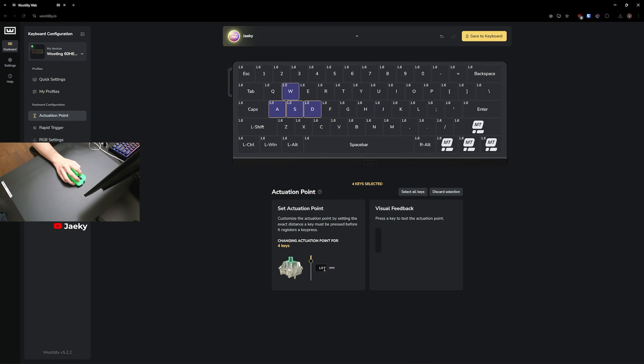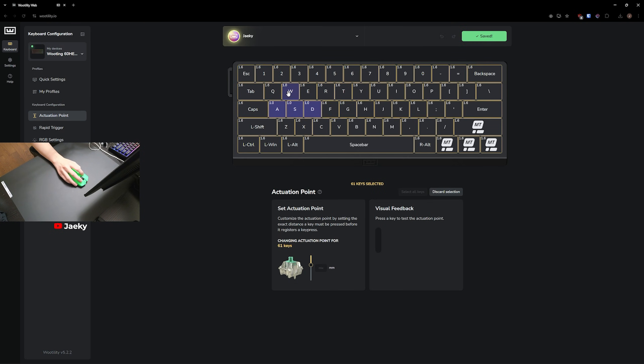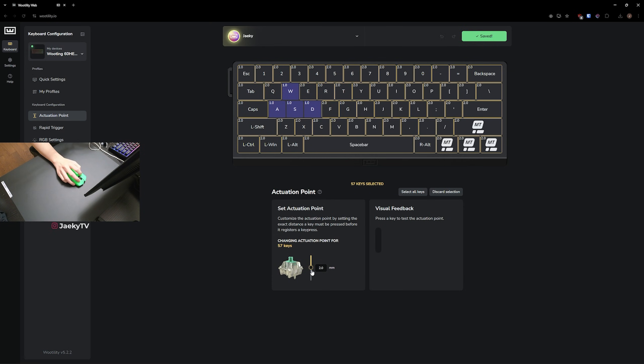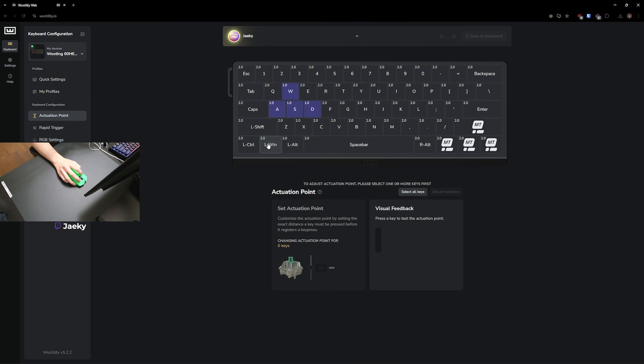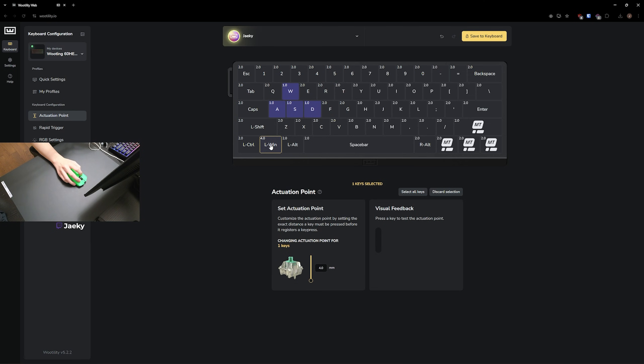Personally, for my WASD keys, I like to do one millimeter. And then I like to select every other key except for my WASD, and I like to put this on two millimeters. I find that this gives me a nice balanced typing experience, so I'm not making a lot of typos. Plus, I don't need that super fast actuation on any of my other keys other than my WASD. Another thing you can do as well is you can change your Windows key to four millimeters, meaning that you have to press it down all the way. And this will make sure that you don't accidentally press your Windows key in the middle of a game.